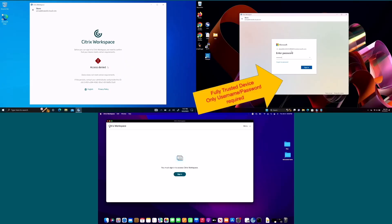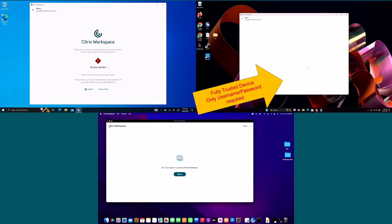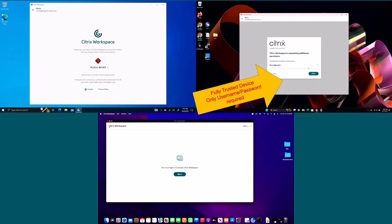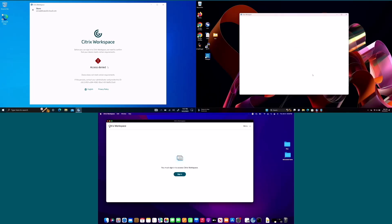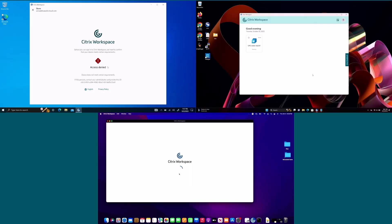On the upper right is a device that is corporate issued and fully trusted. Therefore it passes the Citrix device posture check and the user logs in with simply their username and password.